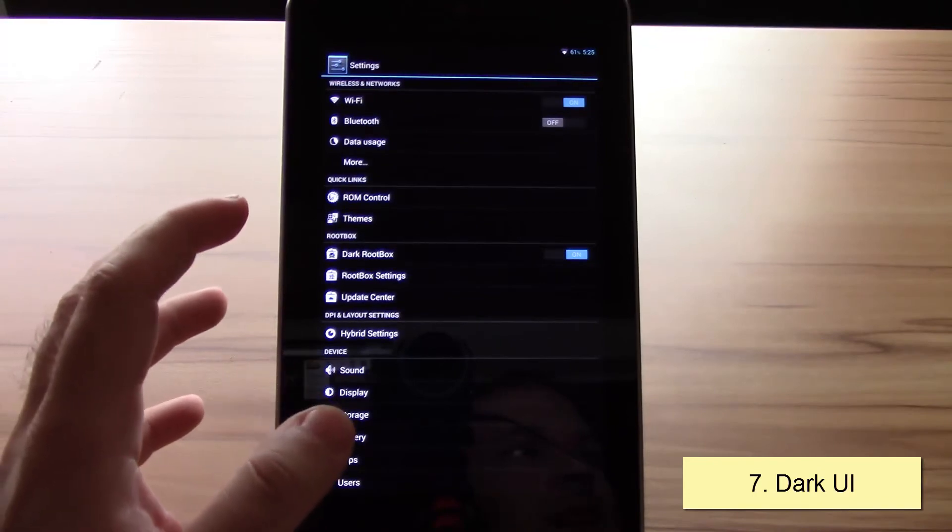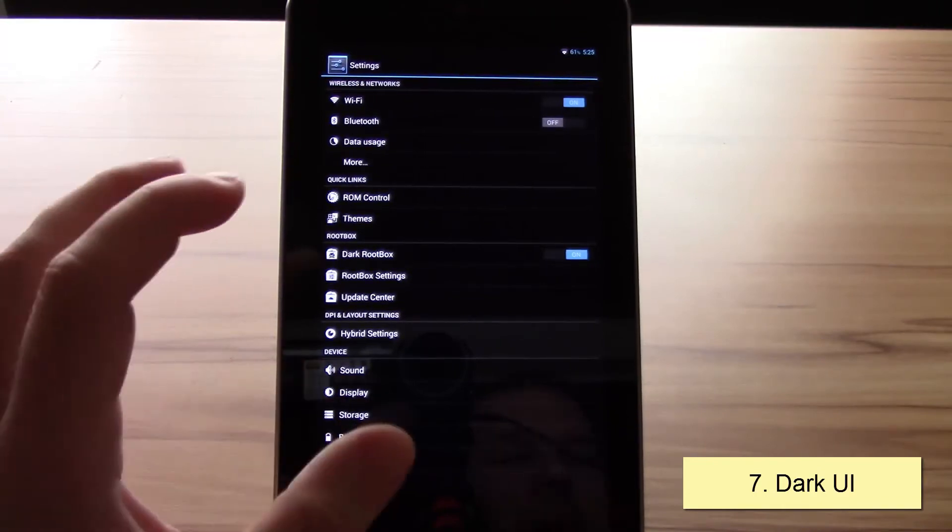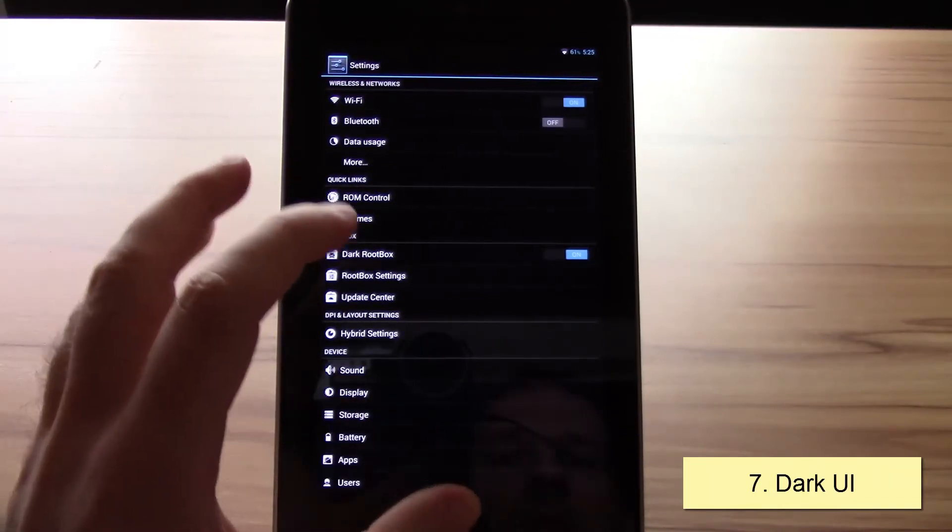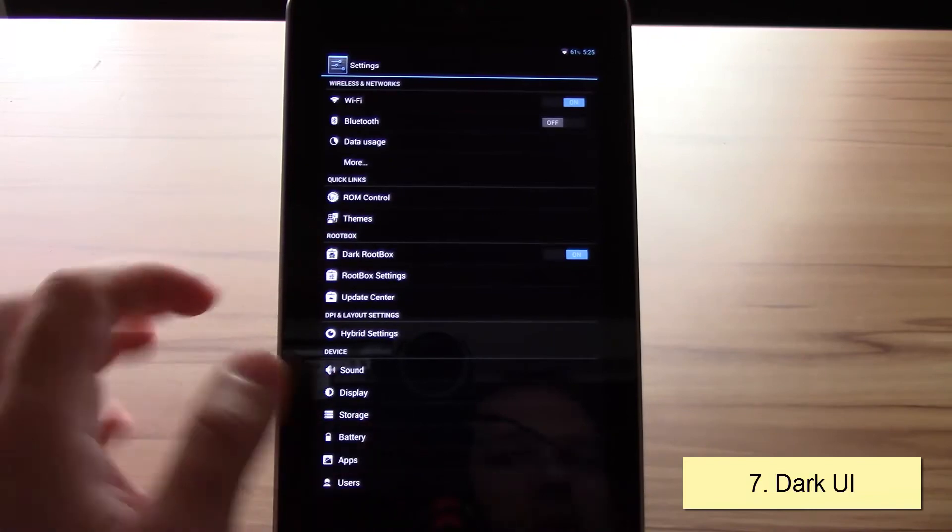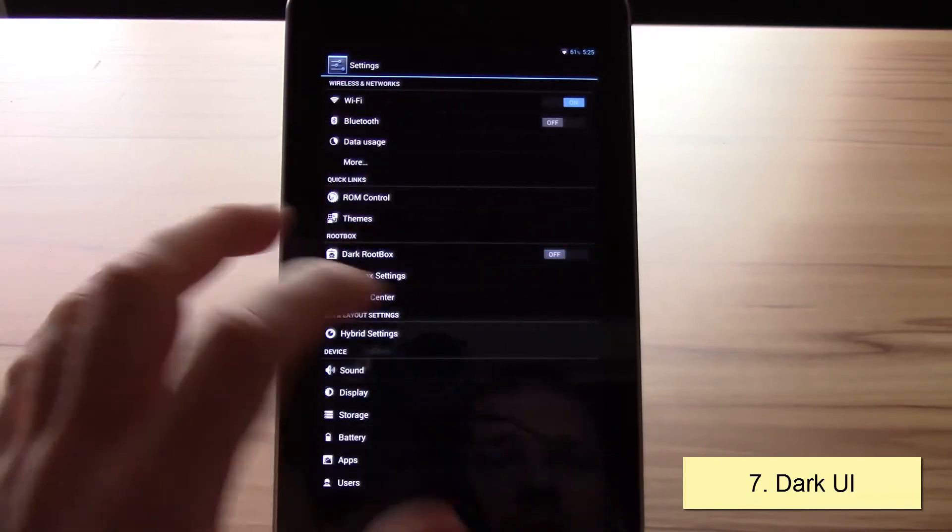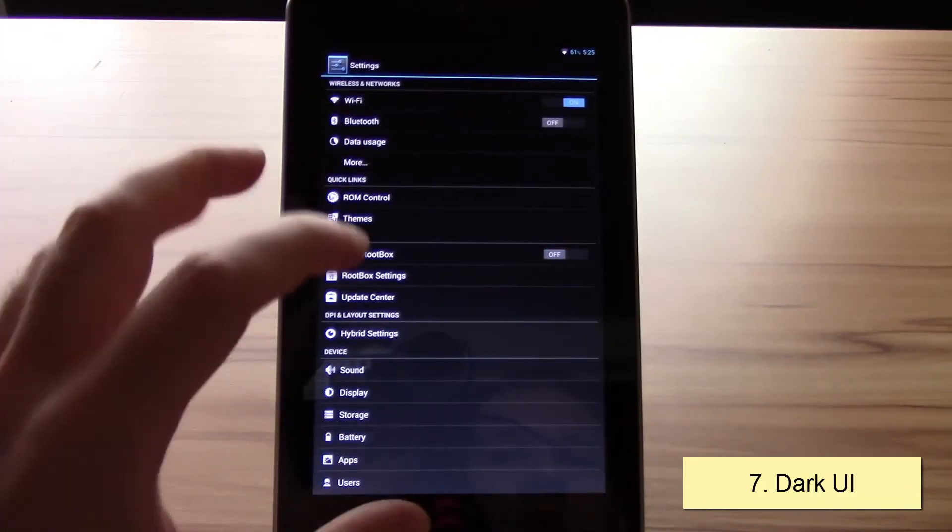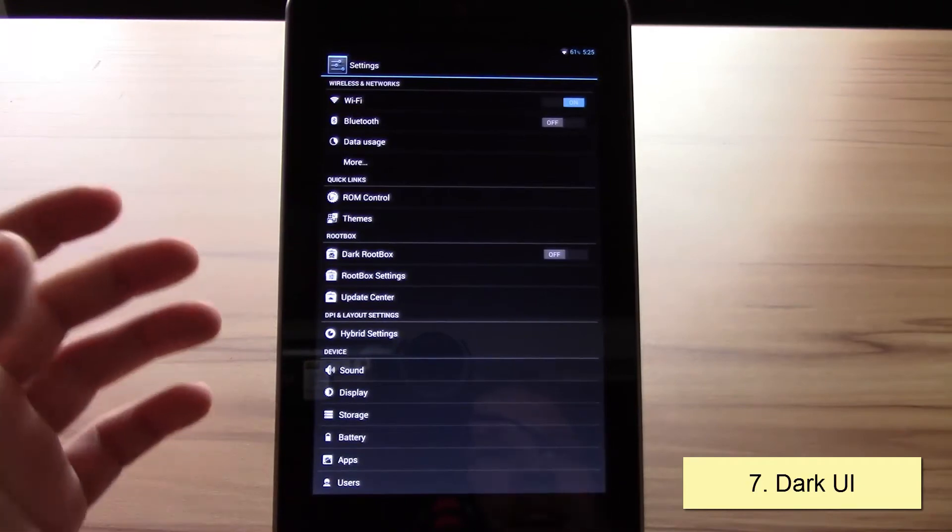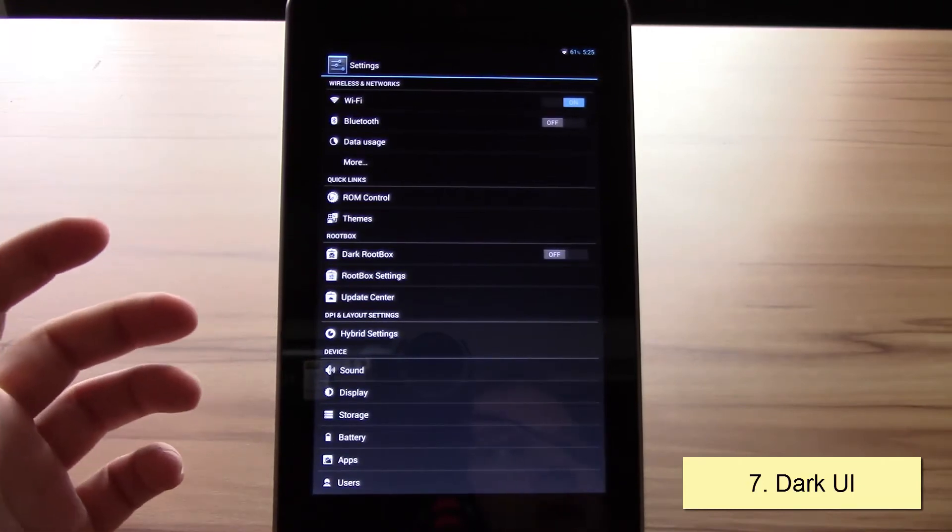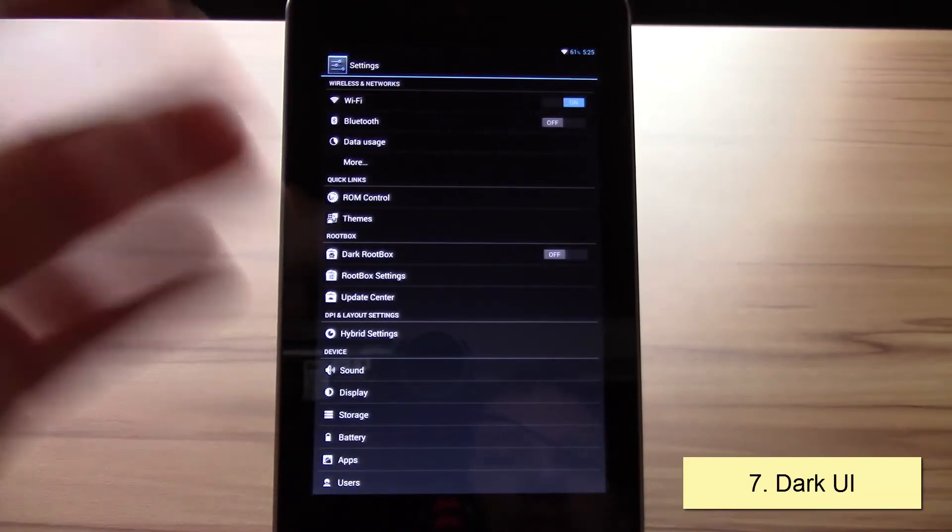You can change the whole design to a way darker look. That's especially important and very useful for AMOLED displays or if you just like the black look.